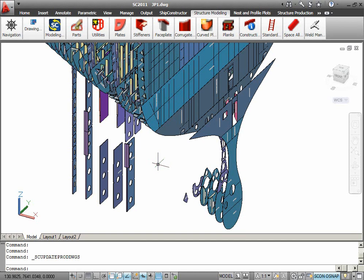In the previous Ship Constructor version, if you would like to update several production drawings, you would have to open them individually and update one after another.